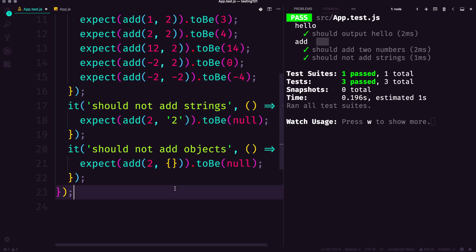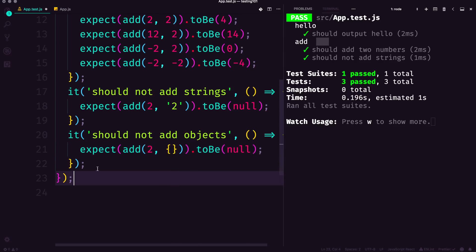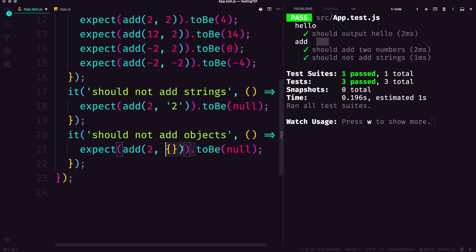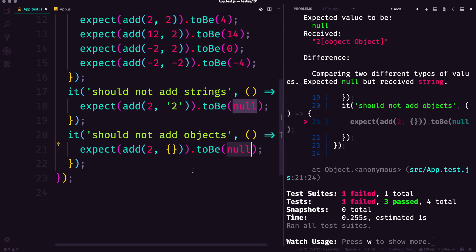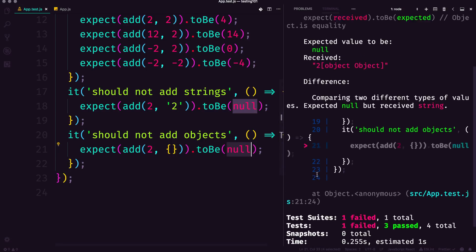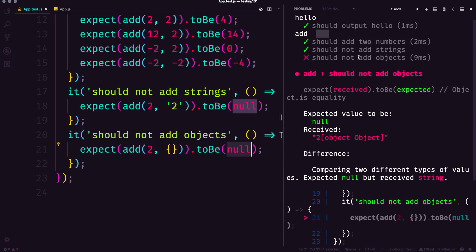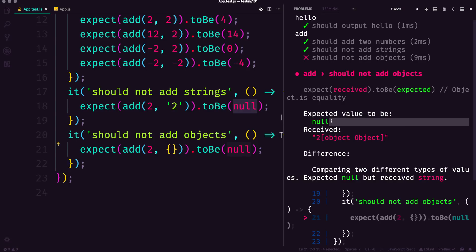This is sort of weird—we're adding in a two to an object. Well, we're expecting it to be null because we don't have two numbers. We save this and it breaks. Our test breaks. It should not be able to add two objects, but it is adding two objects or it's adding a two to an object. You can see we get a string with two and object object when we should be expecting null.